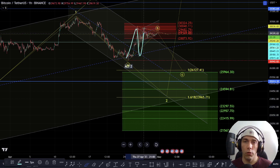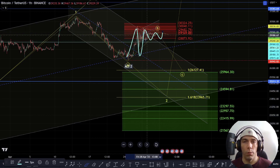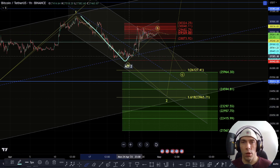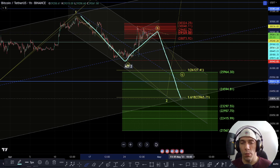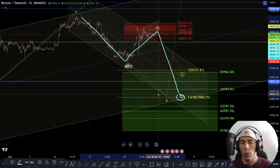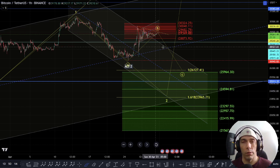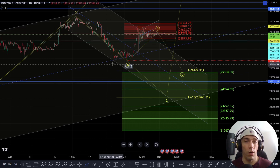If this is however a bigger triangle in here, this cannot be a wave 2. So what this could mean is that we get a bigger ABC pattern to the downside, which would look to potentially come back into these levels. That's what I'm looking out for with this C wave.